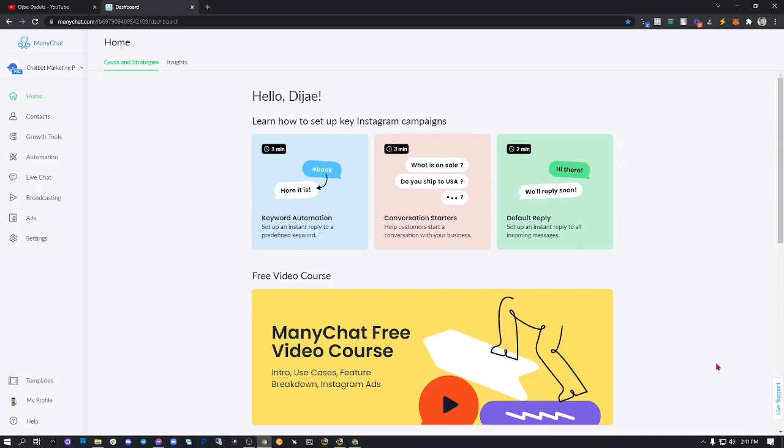Okay, so this is how you upgrade your ManyChat account to the pro version. Basically, you just need your credit card ready because it only accepts major credit cards. In this dashboard, just go to